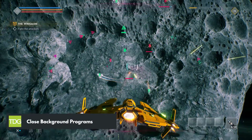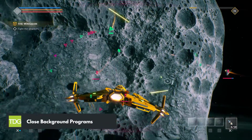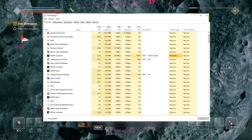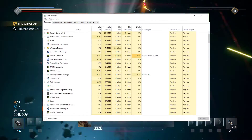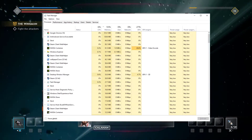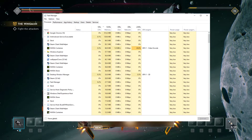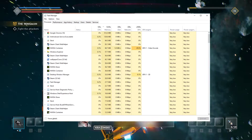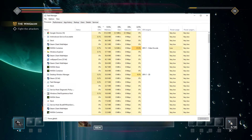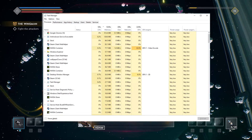The fourth step is to close any unnecessary applications running in the background. Applications like web browsers, anti-virus software, and file sharing clients can use up system resources and cause FPS drops in Everspace 2. Close any applications that you don't need while playing the game. This will free up resources and improve the game's performance.